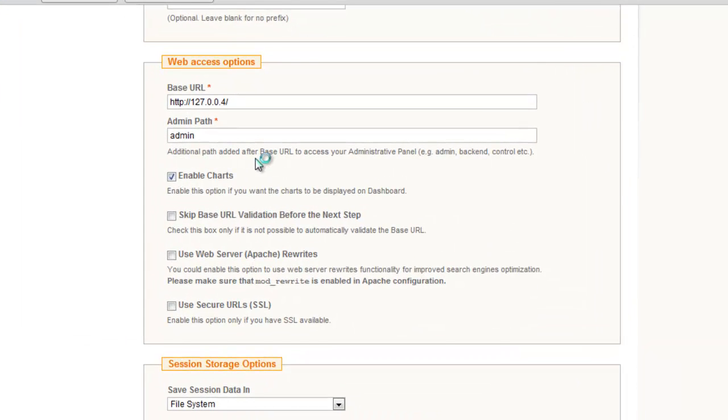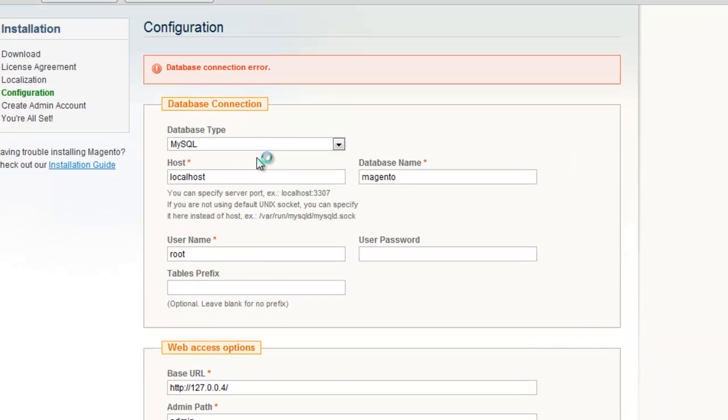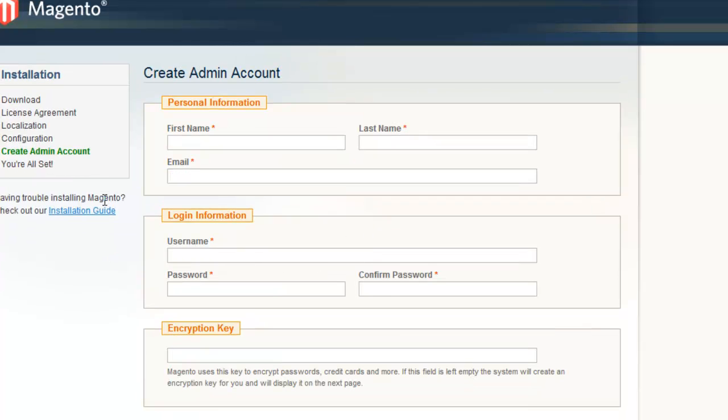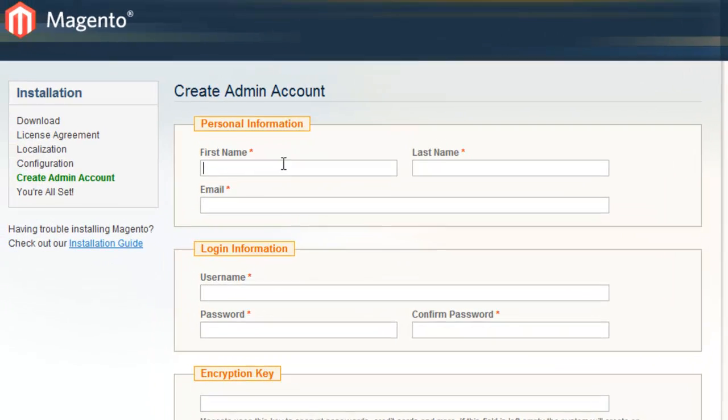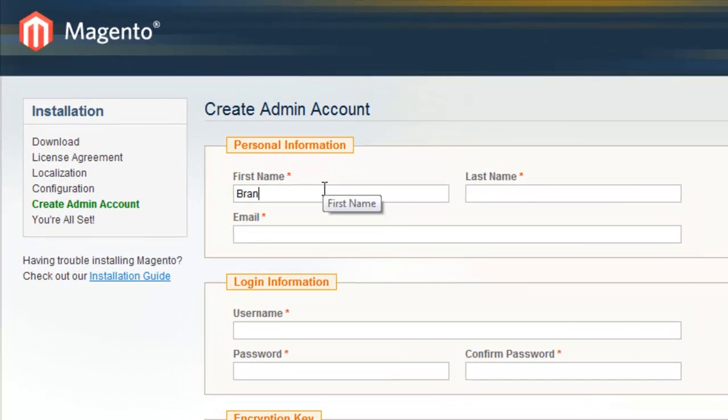And we make it to the next step. It's thinking. Alright, good. So now we can create the admin account. We got past the configuration.